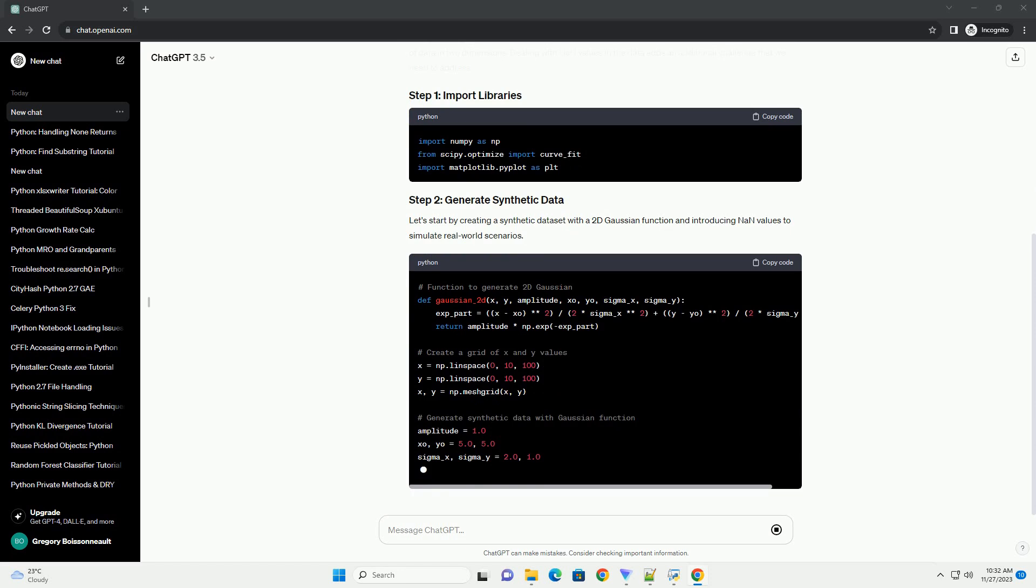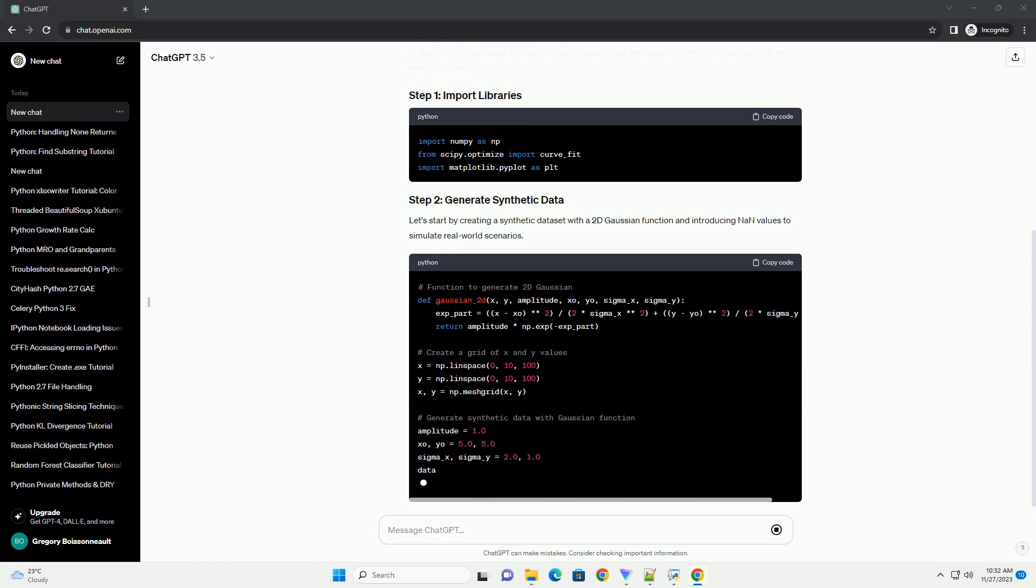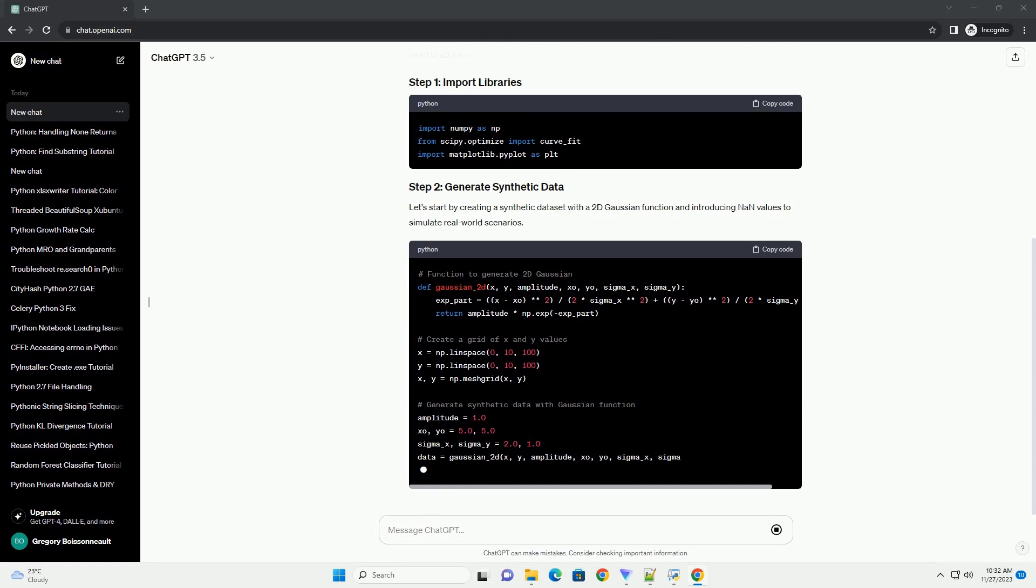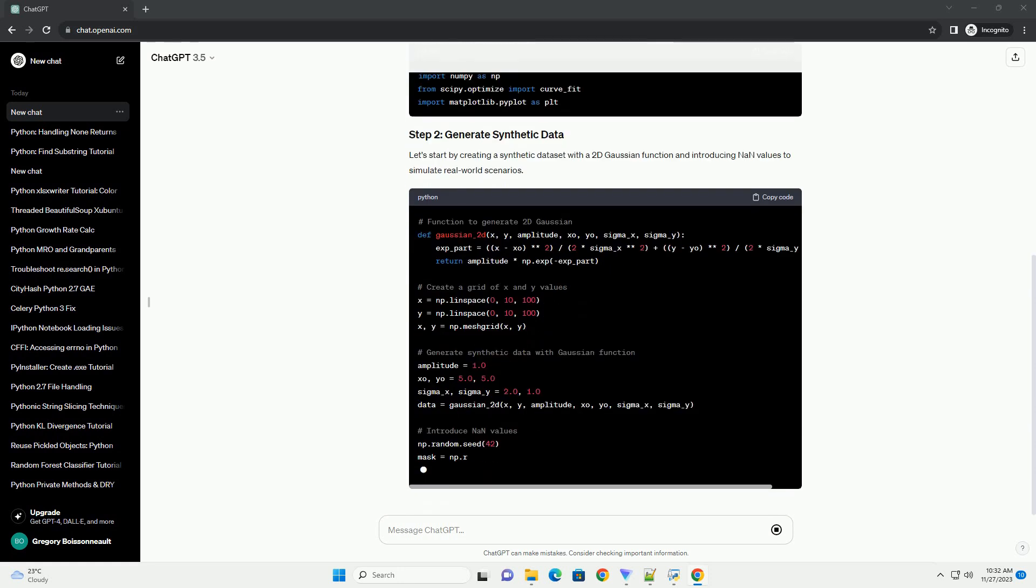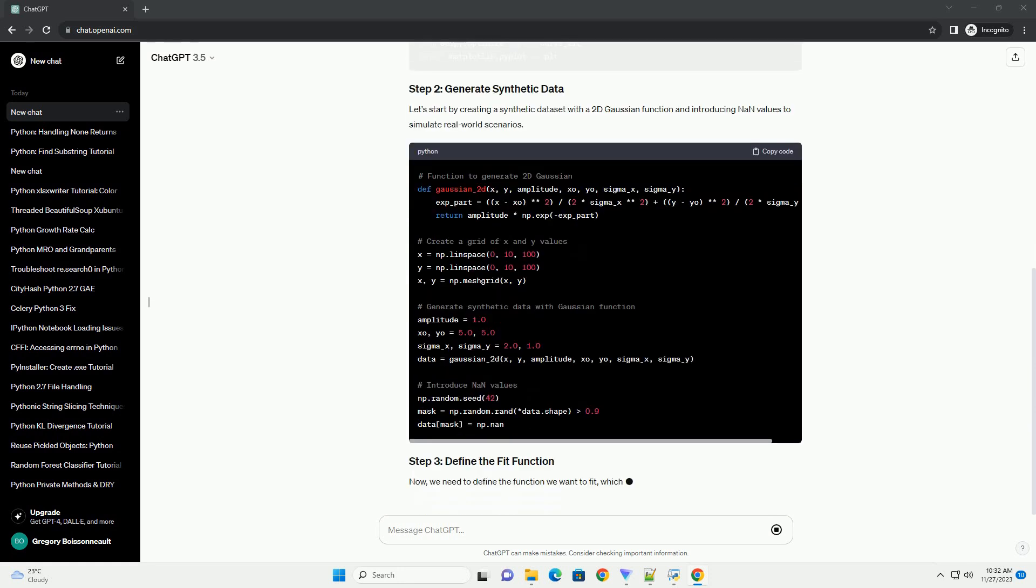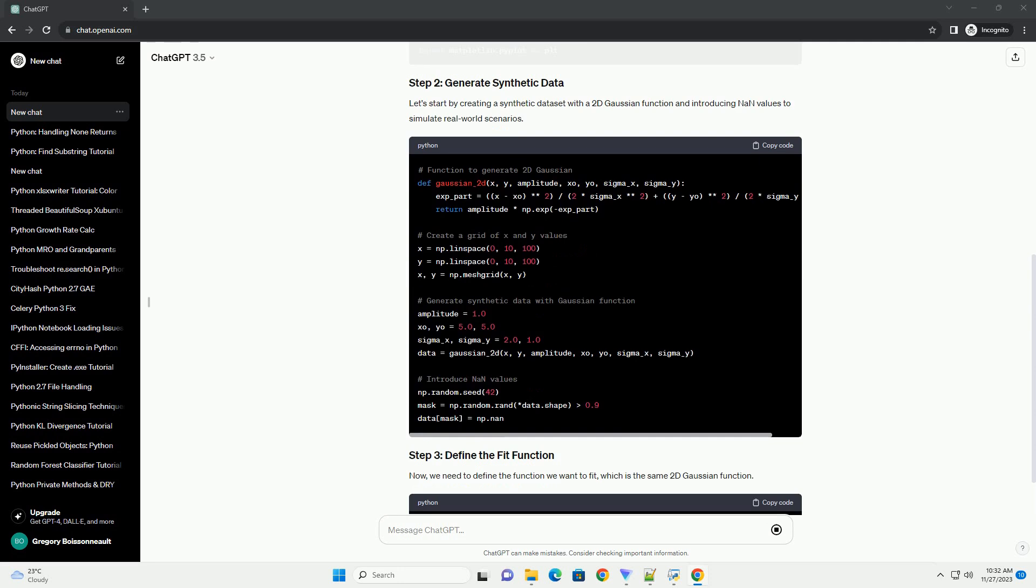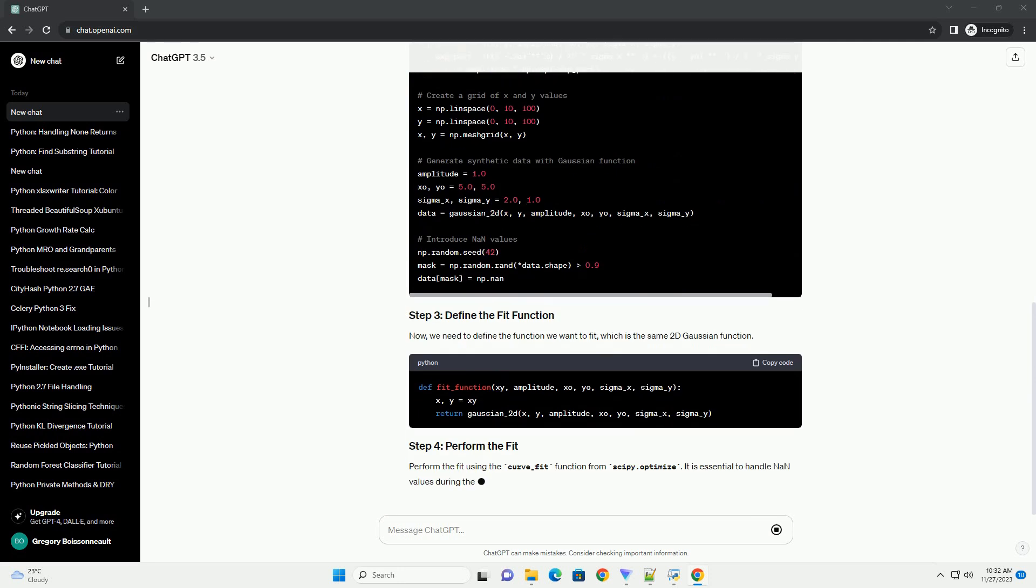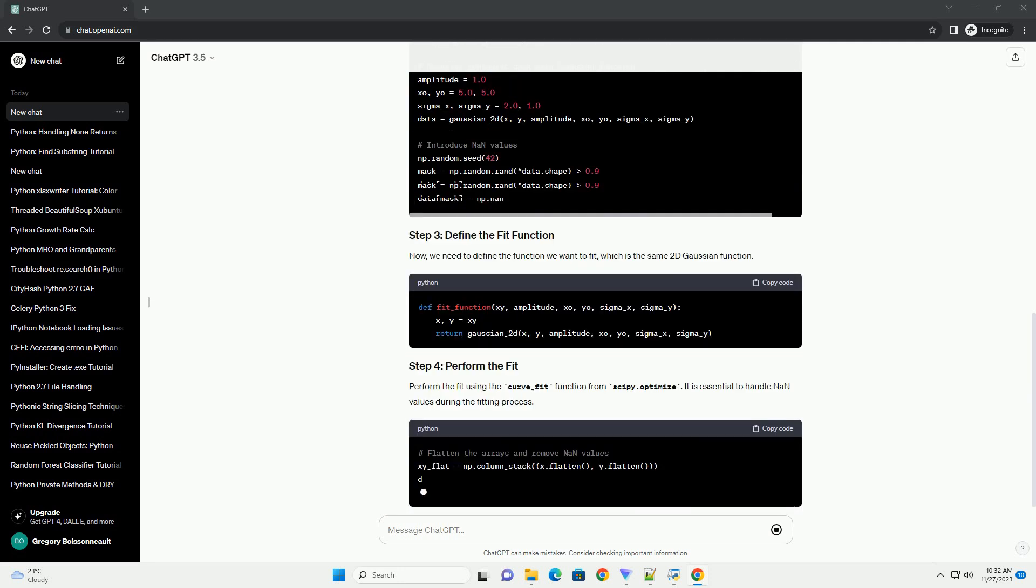Now, we need to define the function we want to fit, which is the same 2D Gaussian function. Perform the fit using the curve_fit function from scipy.optimize. It is essential to handle NAN values during the fitting process.